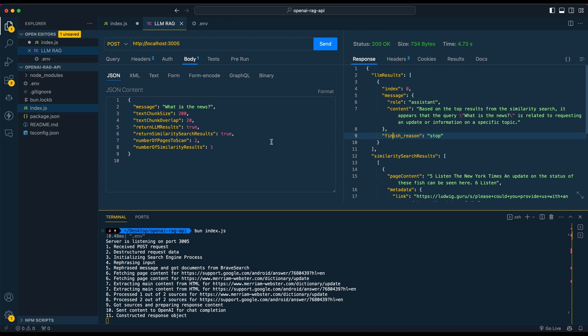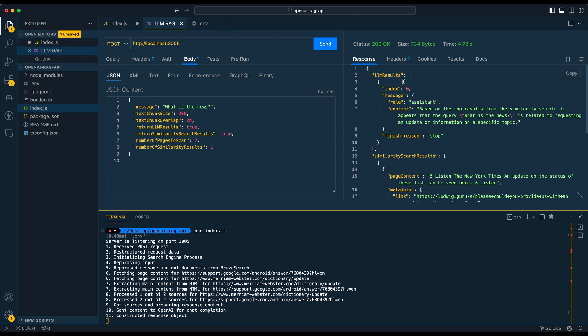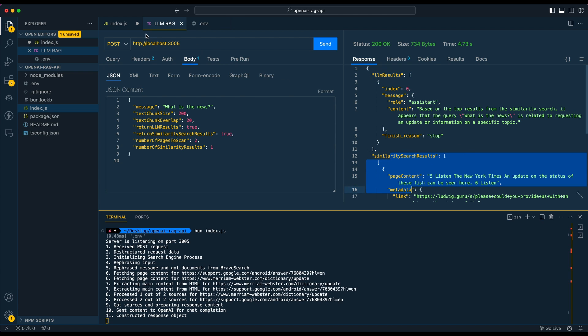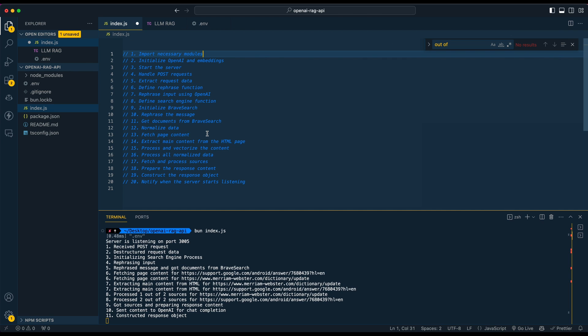In this video, I wanted to quickly show you how you could set up a very quick and easy-to-implement RAG endpoint that goes ahead and scrapes some of the top search results of a query that a user sends to the endpoint. All of this is going to be set up with a Bun server. It's only going to be about 100 lines of code. I'll also be posting a GitHub repository link — feel free to do whatever you like with this.